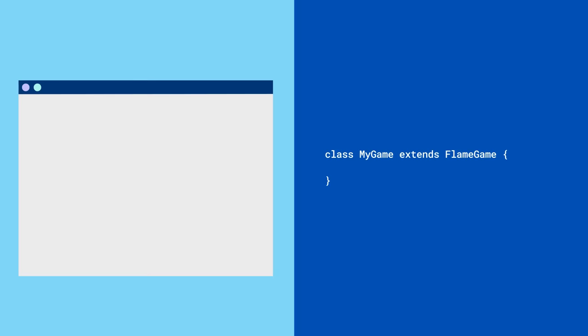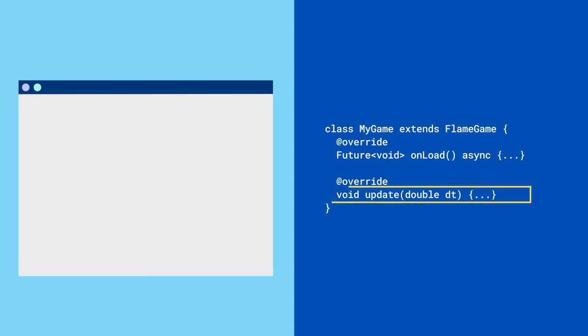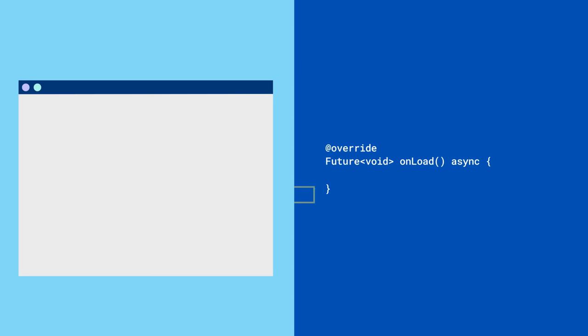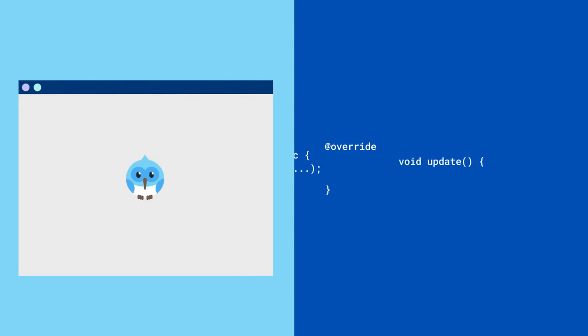Flame will have you overwriting a lot of methods to implement your game logic, but you'll especially get familiar with OnLoad and Update. OnLoad allows you to load up your Flame components.